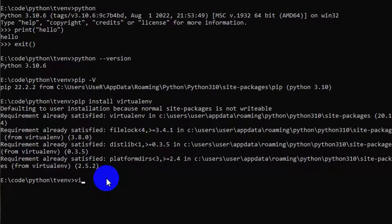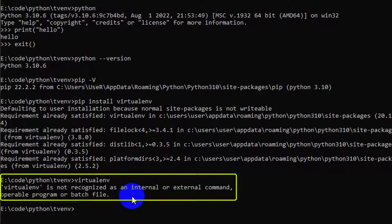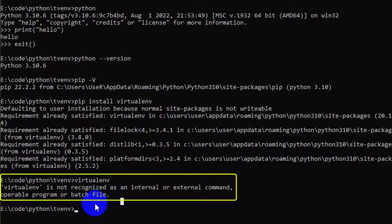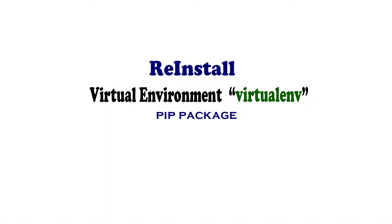Now write the command 'virtualenv' and it is showing the same problem — 'virtualenv is not recognized as an internal or external command, operable program or batch file'. To solve this problem,